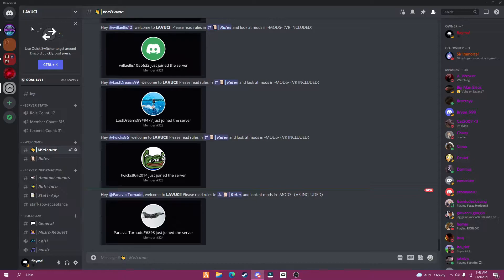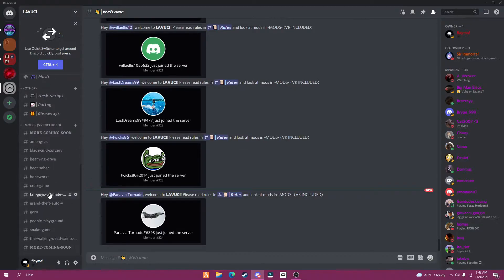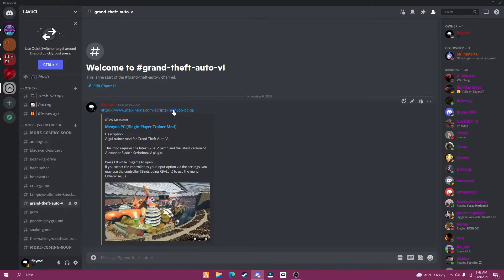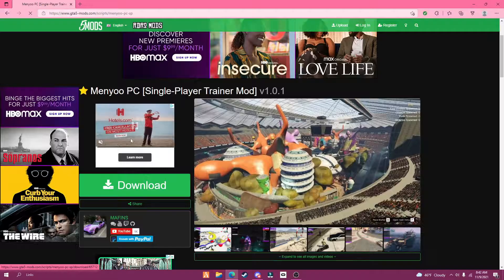First, join my Discord server in the description of this video and scroll down to Grand Theft Auto 5. Now click or copy the link and open it in your browser.